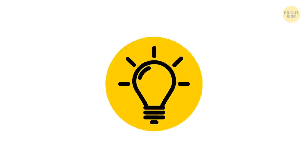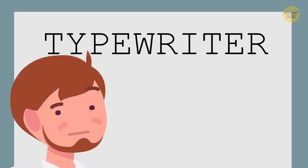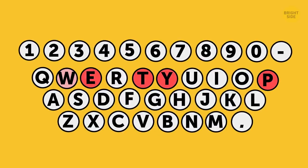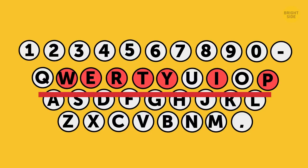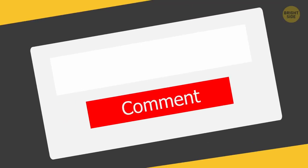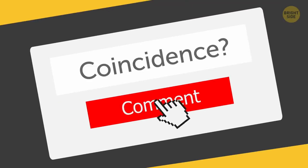Now, try this. Type the word TYPEWRITER on your keyboard. Did you notice anything strange? All the letters that make up the word are in the top row. Was that a way to immortalize the name of the invention? Or maybe it was just a coincidence?